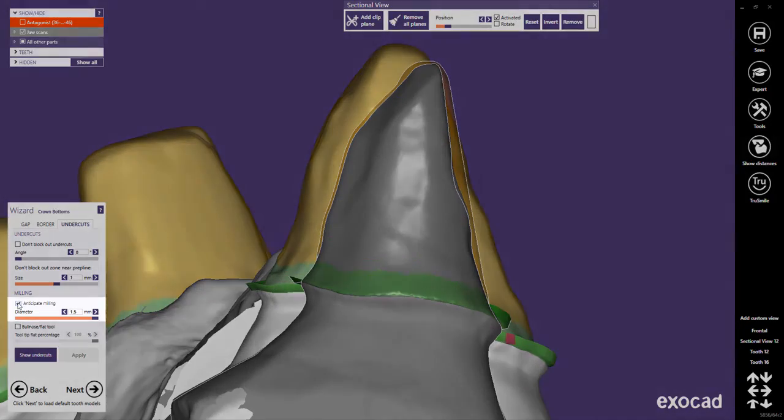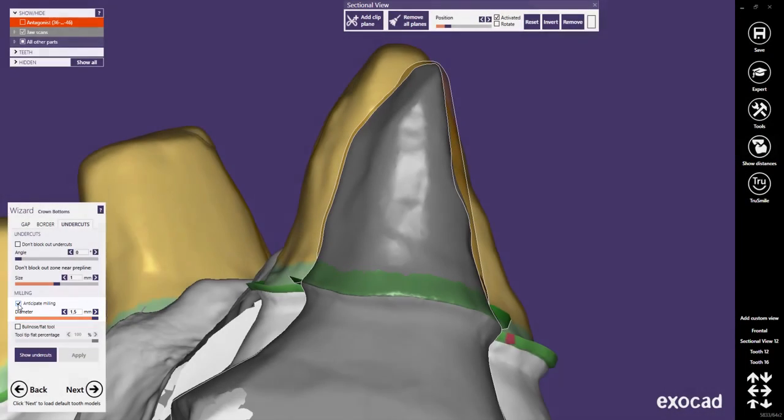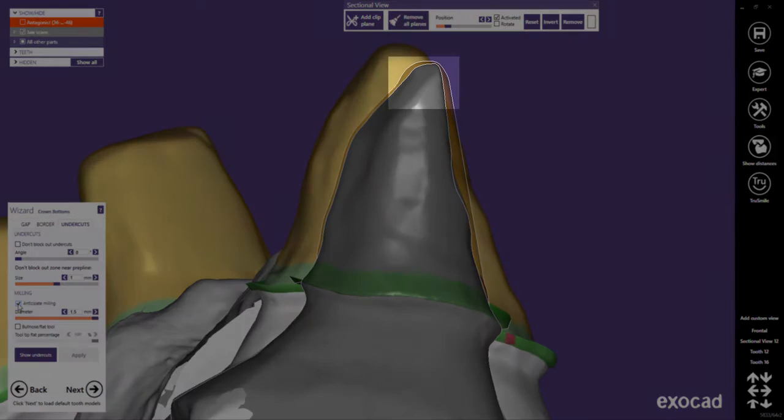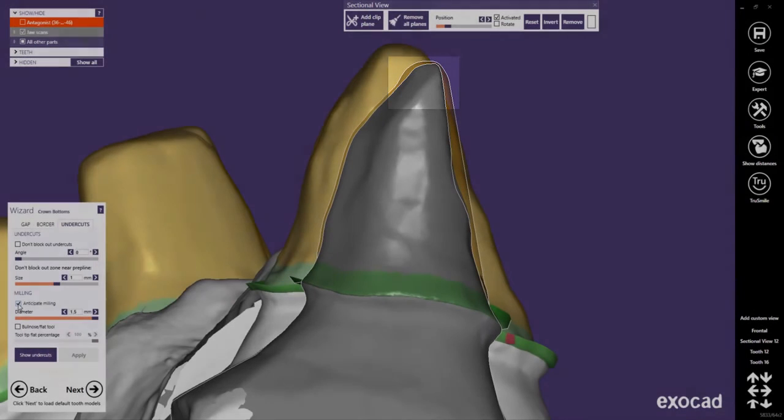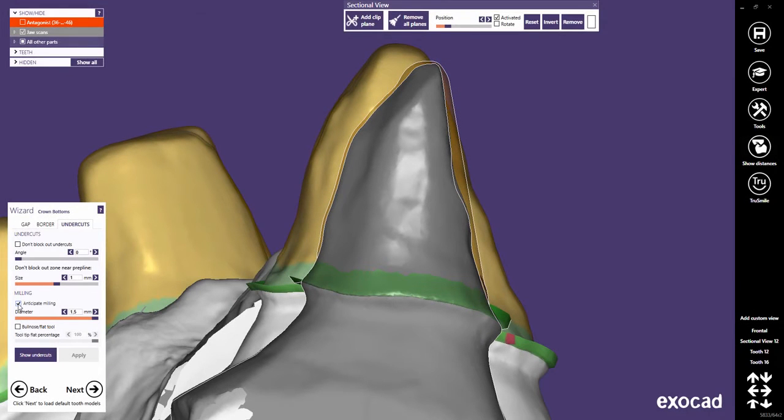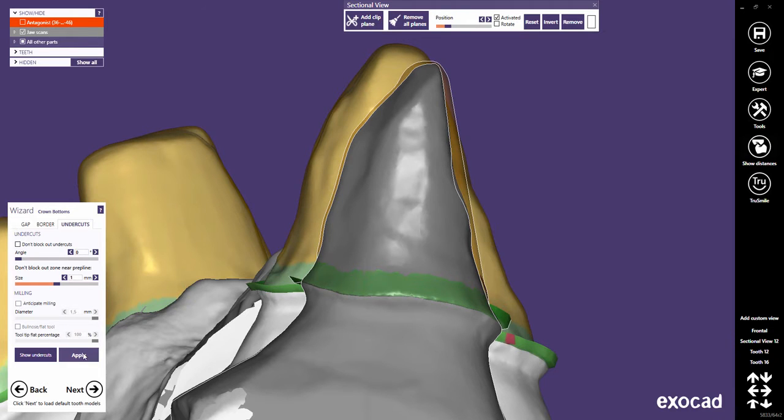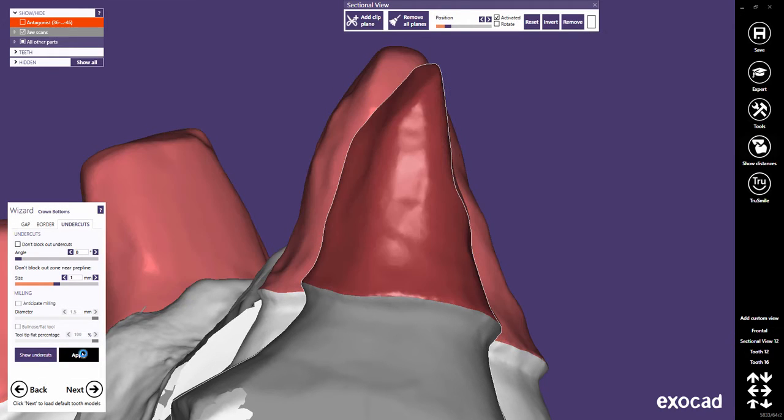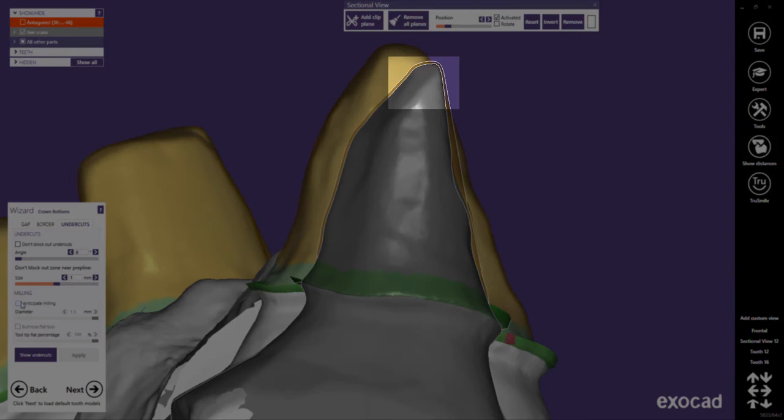We will now have a look at the Anticipate Milling feature. This feature will add a tool diameter compensation to the cement gap for sharp edges. If you have selected a material for milling, it is checked per default. If unchecked, no tool compensation will be computed and sharp edges are just blocked out with the cement gap.